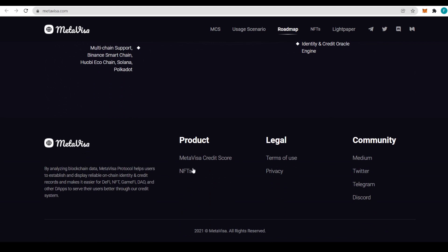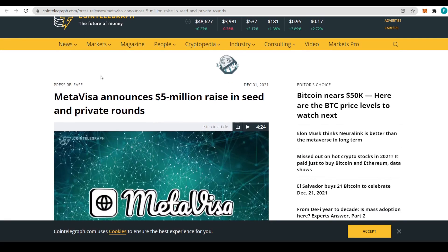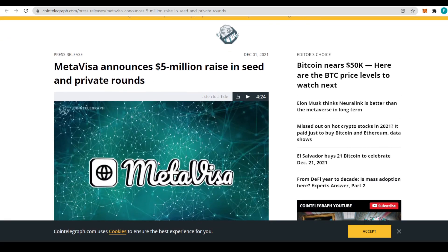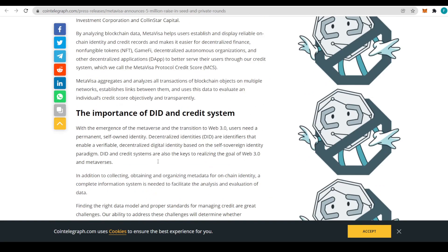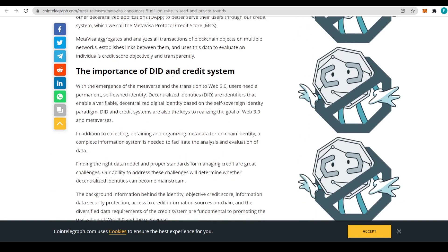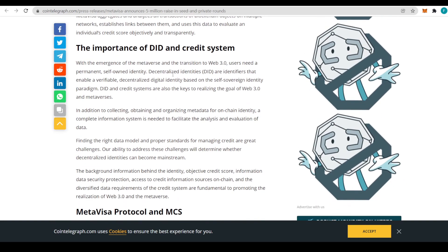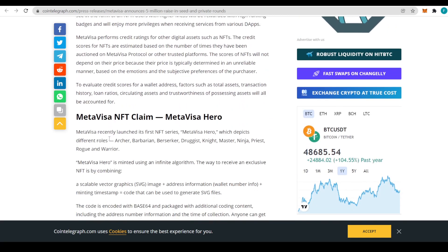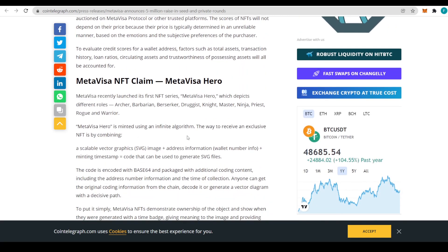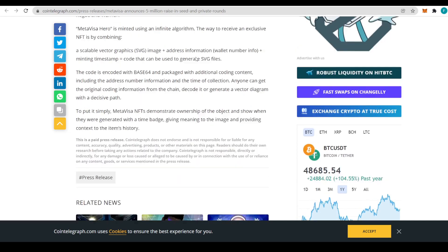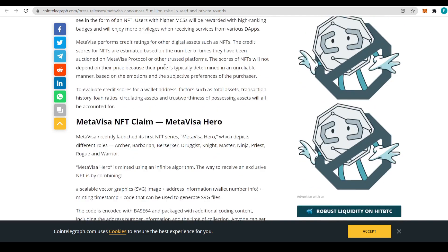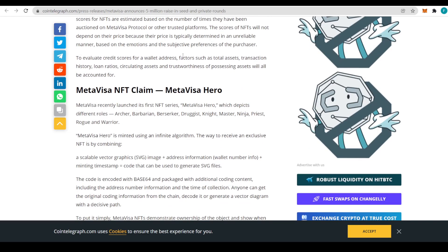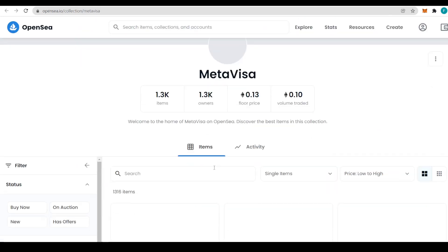The identity and credit oracle engine, some of the products MetaVisa credit score and the NFTs, legal and community. Again, I will strongly encourage you guys to check them out. Let's head to CoinTelegraph to see MetaVisa announcing $5 million dollars raised in seed and private rounds. That is quite impressive for a project like this. This is definitely something worth giving a read to, and that will be in the description as all the links used in the video.